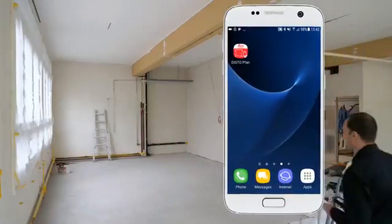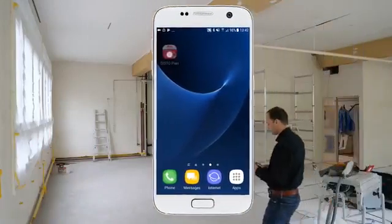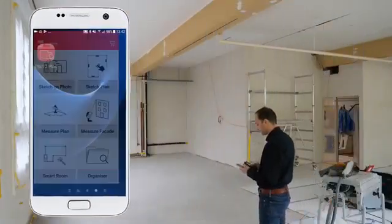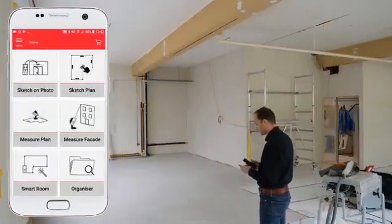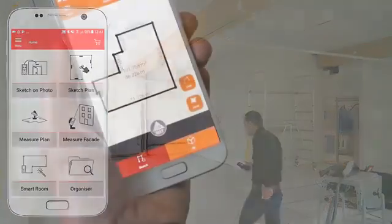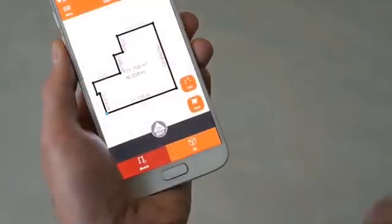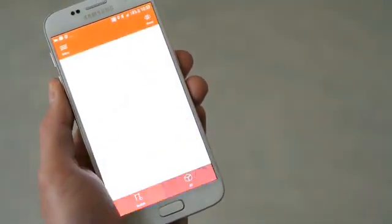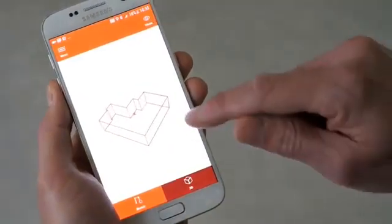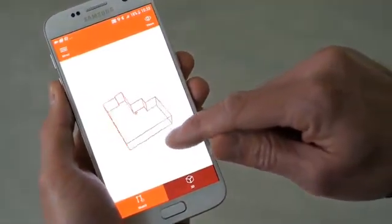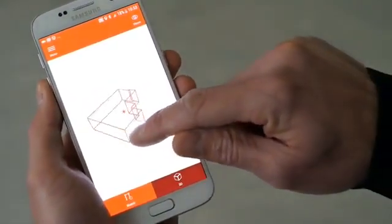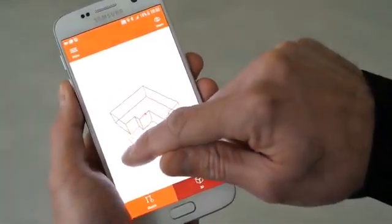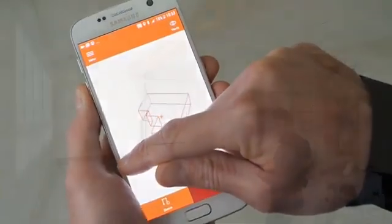In this video I will explain how to use the smart room function in the new Leica Disto Plan app. Thanks to the IMU technology available for the Disto X3 and X4, you can create a detailed floor plan of a room simply by measuring all the distances.